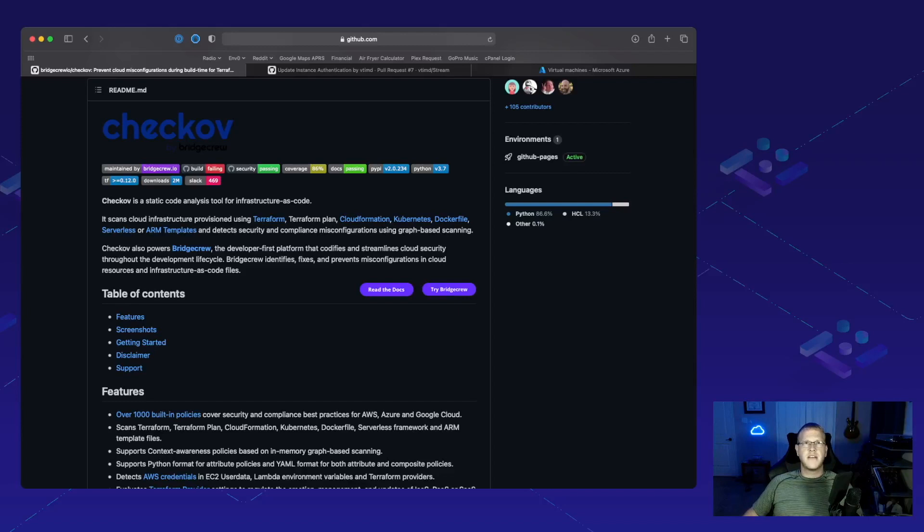Hey, I'm Tim Davis, DevOps Advocate with MZero. Today, we're going to be talking about Chekhov from BridgeCrew.